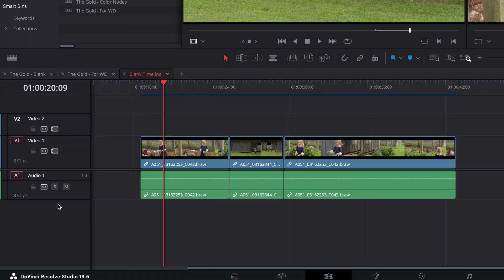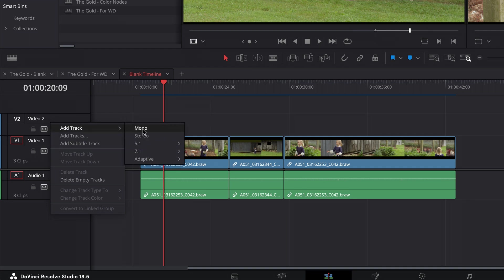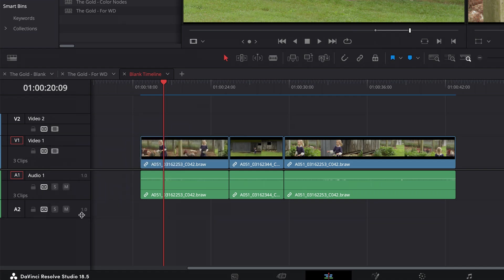If I want to add an audio track, I control-click or right-click down here in the audio section and go to add track, but then I can choose mono, stereo. Let's just choose mono. And this 1.0 signifies mono.